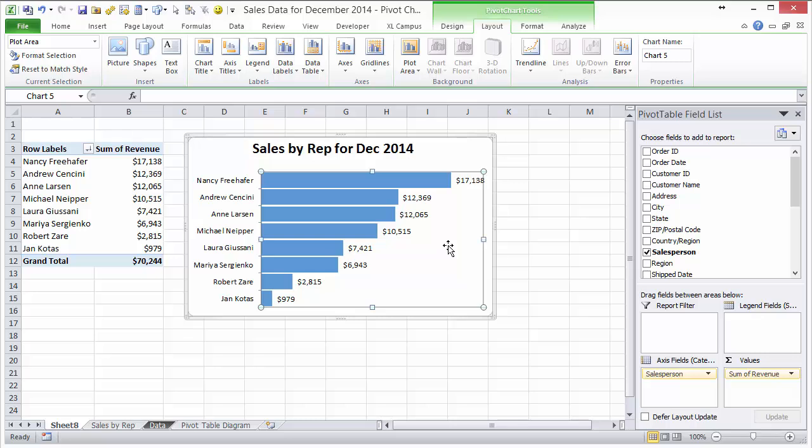So if you haven't seen that video on the introduction to pivot tables, check it out at the link below and you can learn exactly how to make this pivot table and how pivot tables work. Thanks for watching and I'll see you soon.